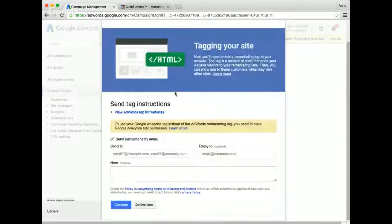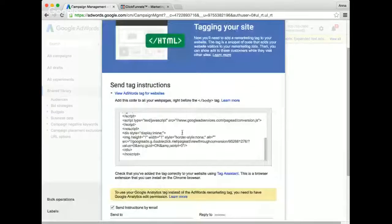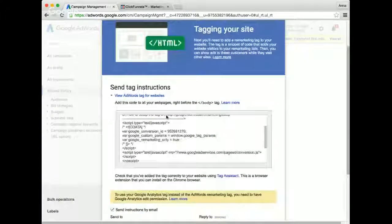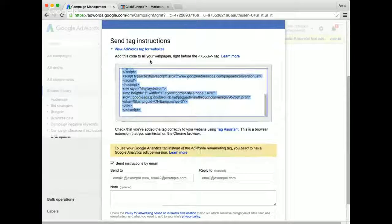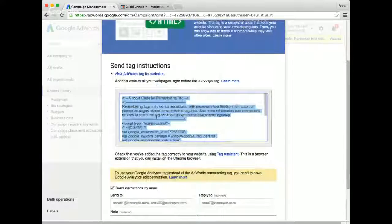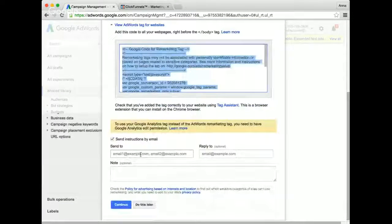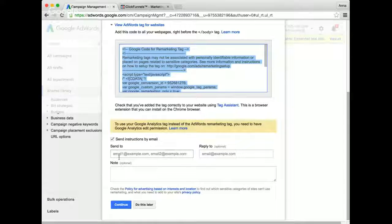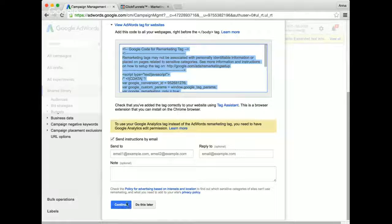Here is your tag. You just copy and paste it, and right here it tells you to add this code to all of your web pages right before the body tag. If you're having somebody else do this for you, you can send an email — put in your Send To and Reply email. If you have a webmaster or somebody else doing this, put their email in Send To and your email in Reply To. And if you need to put a note like 'please add this to my website,' then click Continue.